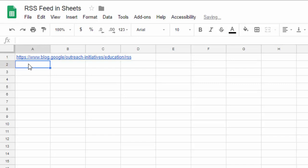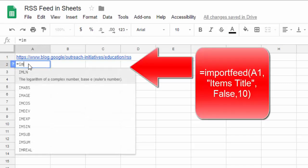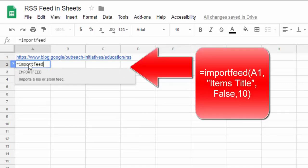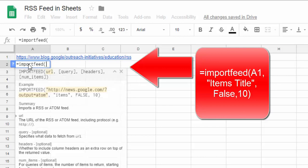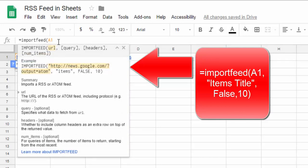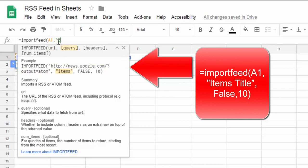Now in A2, you want to type =IMPORTFEED, then put a parenthesis and select A1. We want to put in a comma, then put in quotes 'items', 'title', close the quotes, comma.